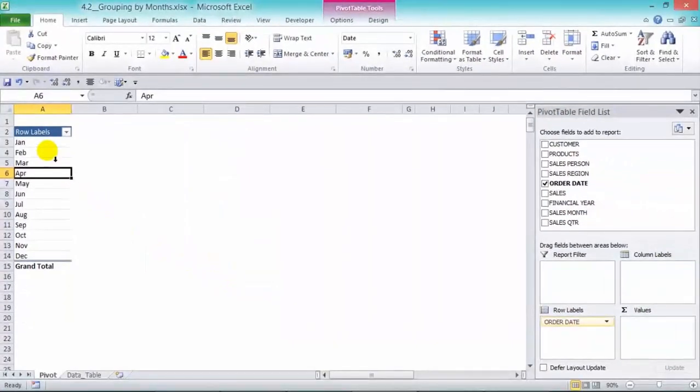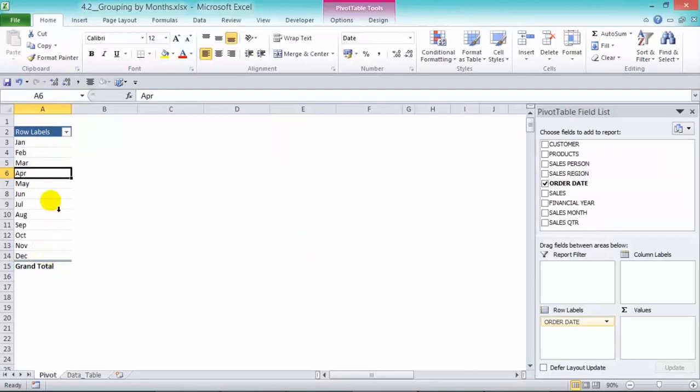So we have the 12 different months where our orders have been grouped into. And we can analyze the sales that relate to those different months.